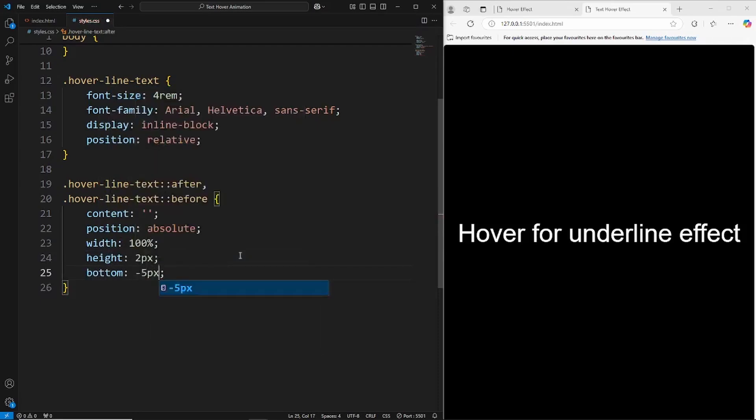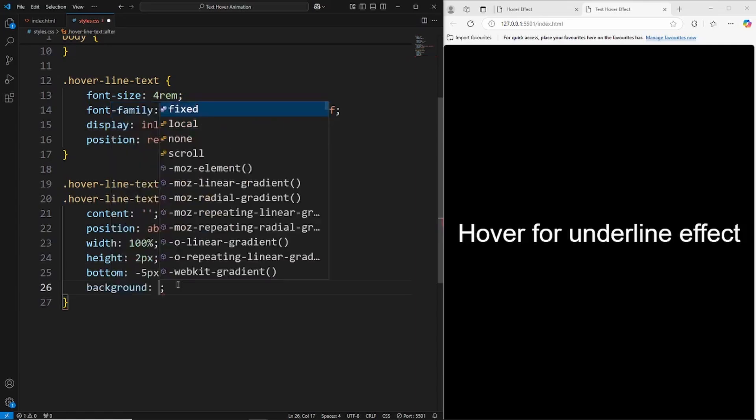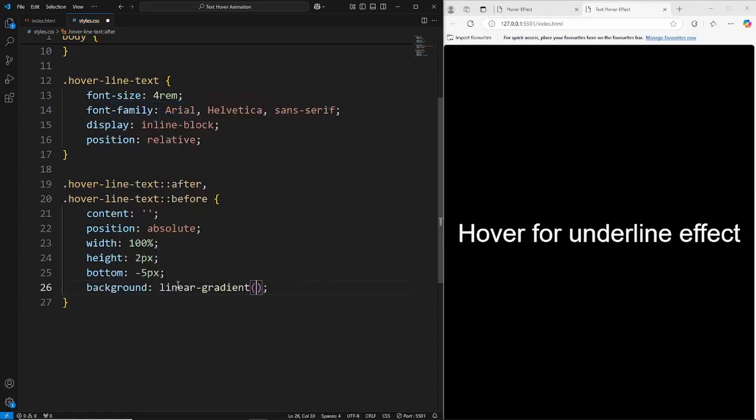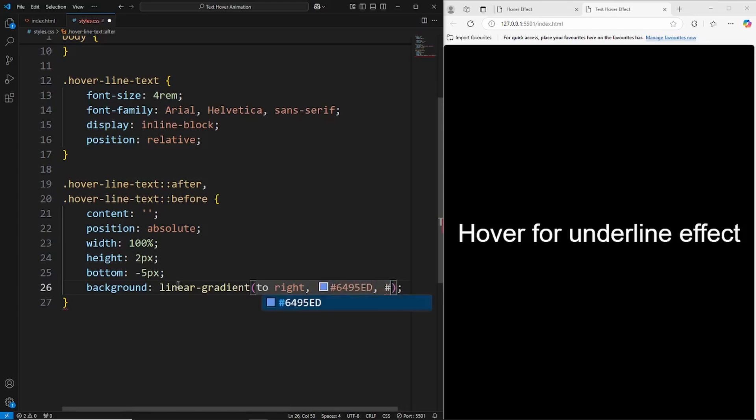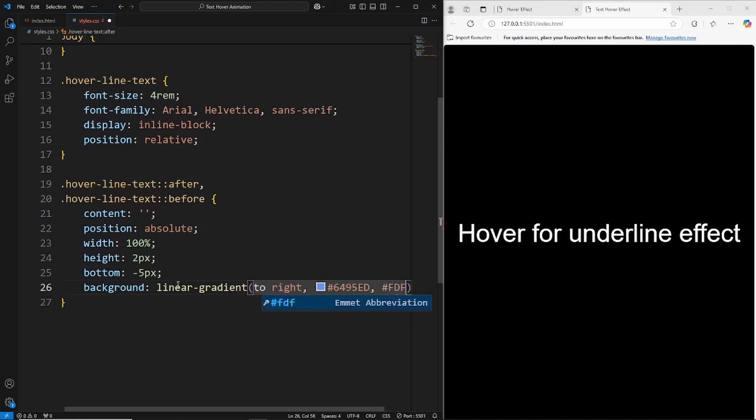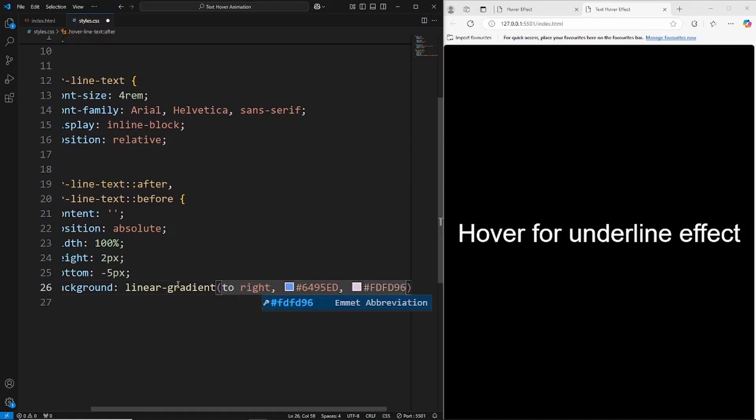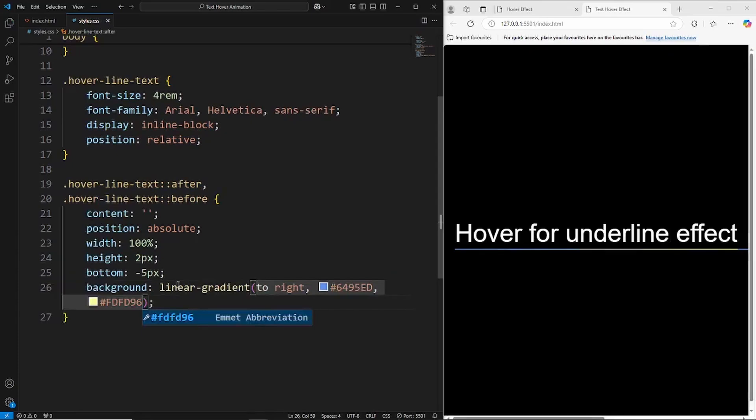We'll grab the bottom and we'll set this to minus 5 pixels. Let's apply a background color now, and this is actually going to be a linear gradient. The colors - this is going to come in from the right. The first color is going to be a cornflower blue, so 6495ED, and then we'll have a nice yellow color, so FDFD96.